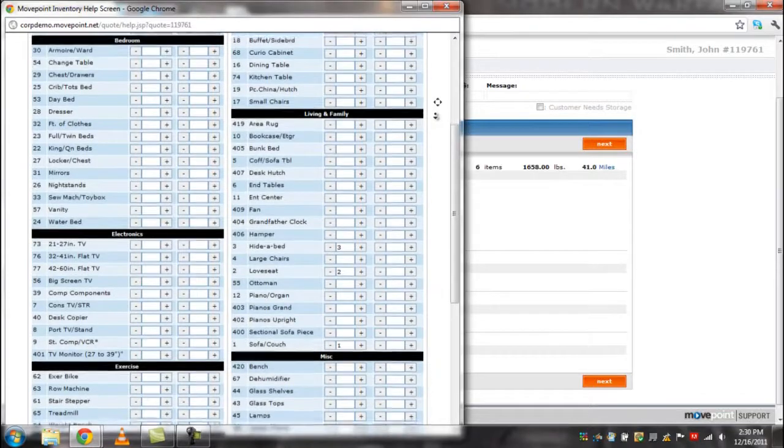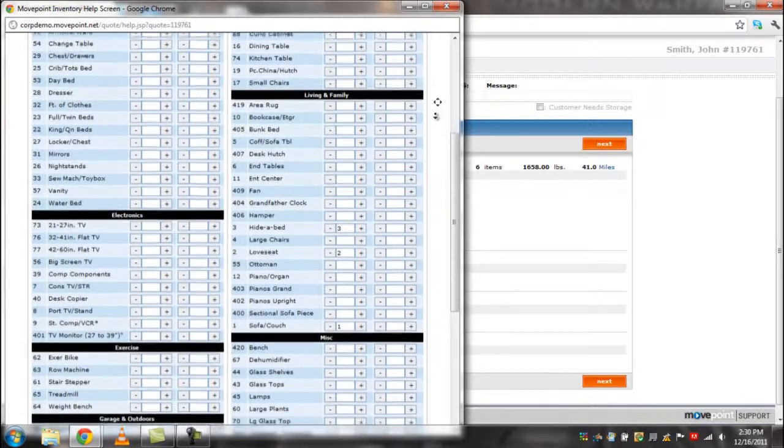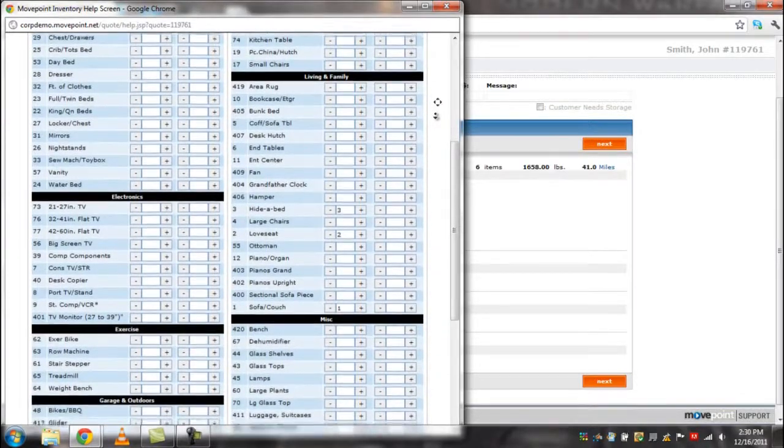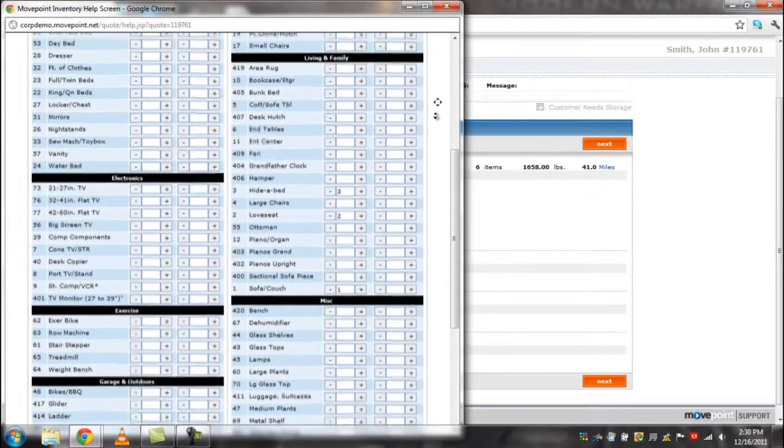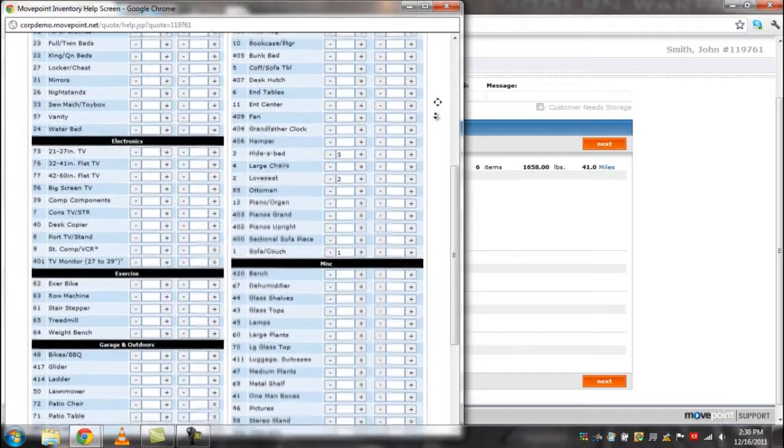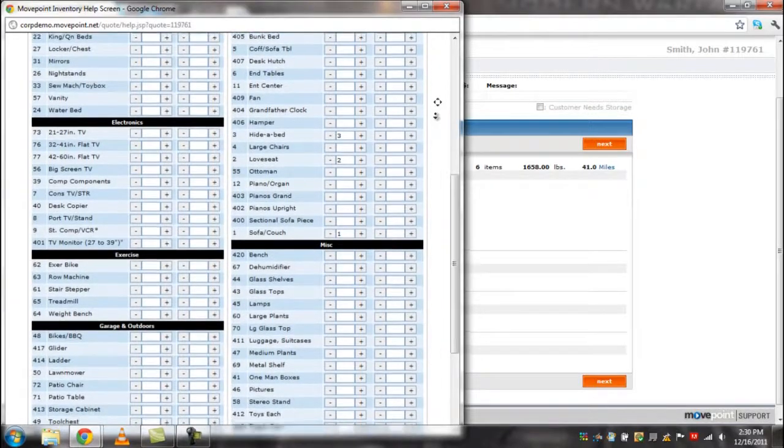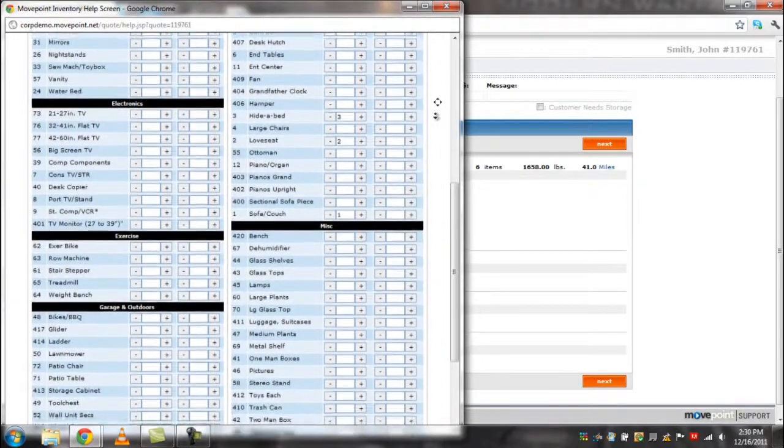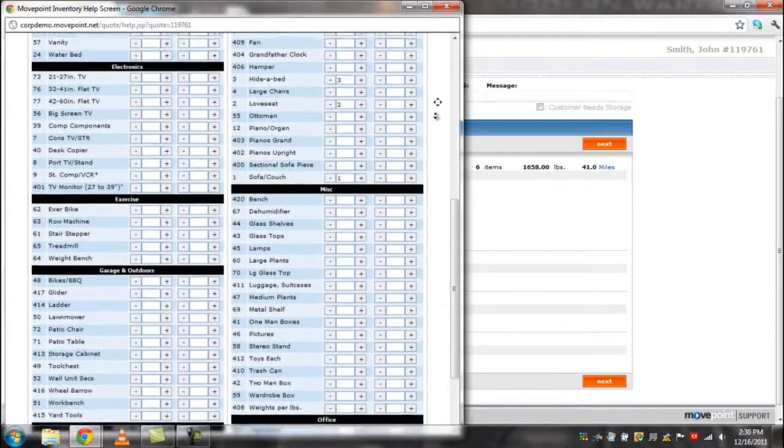There are five types of inventory to choose from: household, office, accessory, pack material, and pack services.